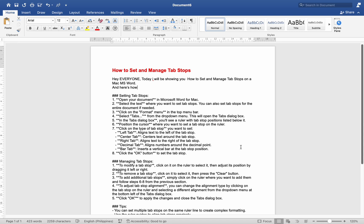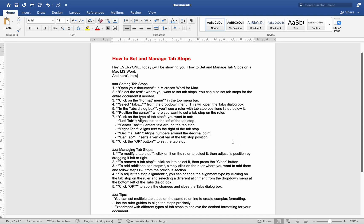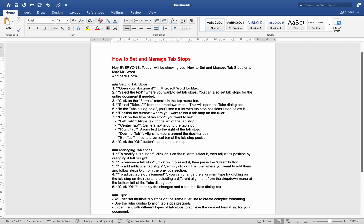Hey everyone, today I'll be showing you how to set and manage TabStops in Microsoft Word for Mac. Setting TabStops.